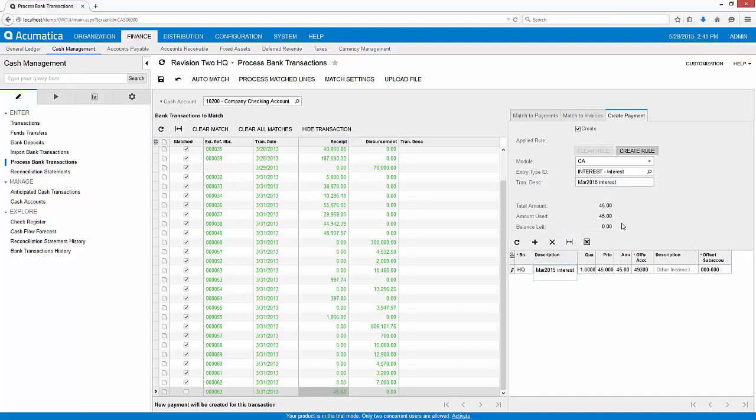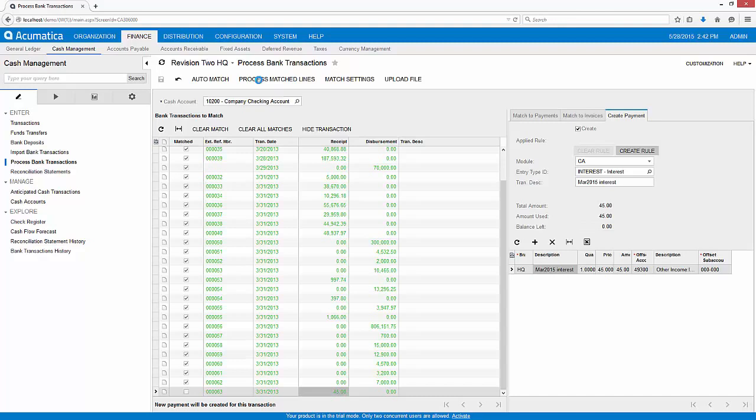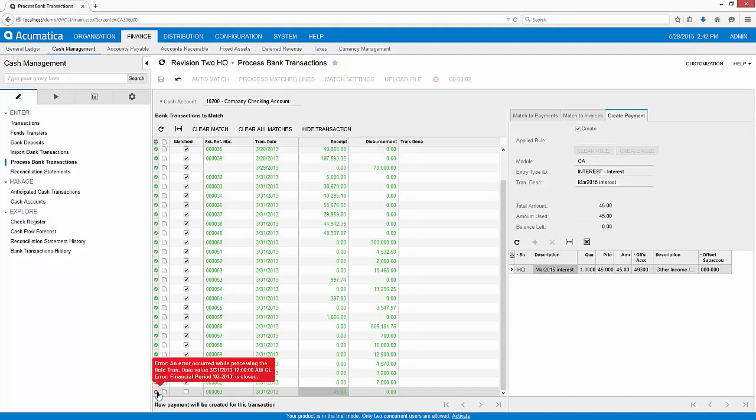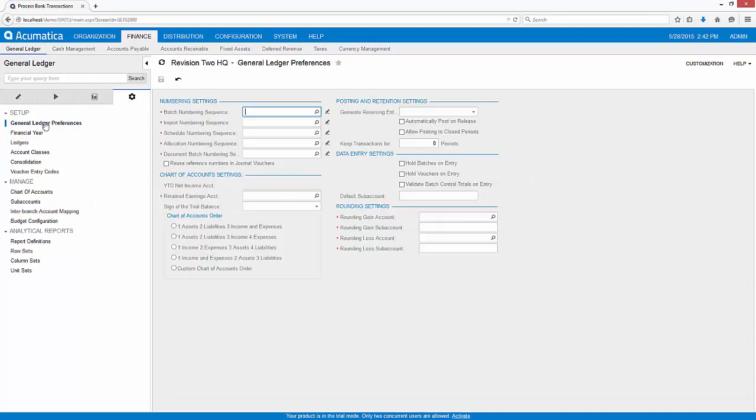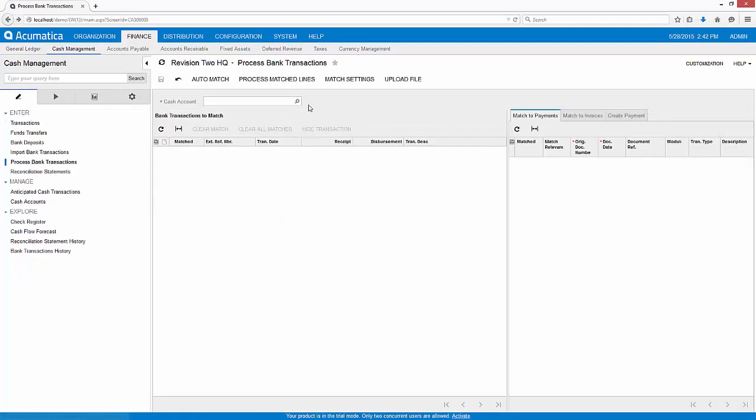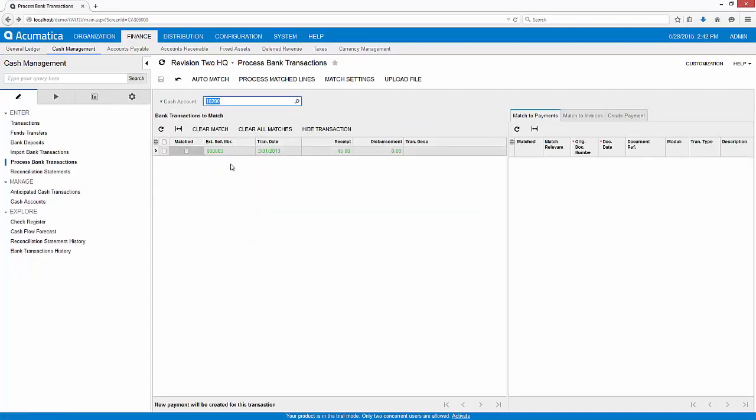When I click the Process Matched Lines button, the matched transactions are marked as cleared and new transactions are created in the system. In this case, I need to allow posting to a closed financial period since I'm reconciling an older statement. Now I can complete the matching process.